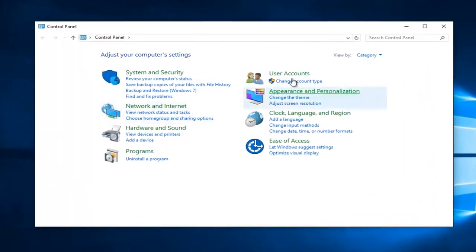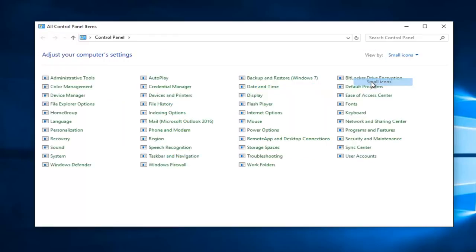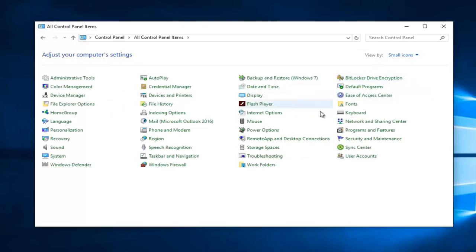Left click on the View By category up at the top if it says Category. You want to make it either large or small icons. I'm just going to set small icons, and then you want to navigate over to where it says Device Manager.